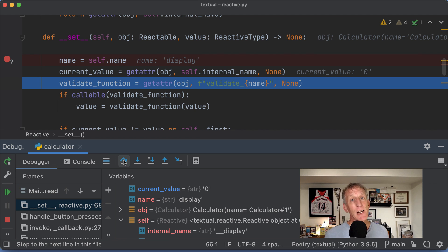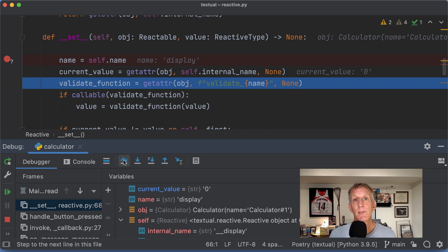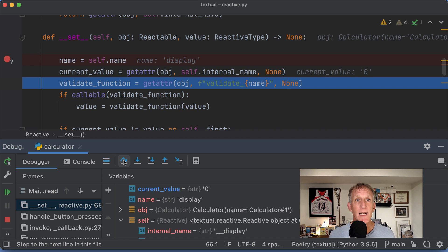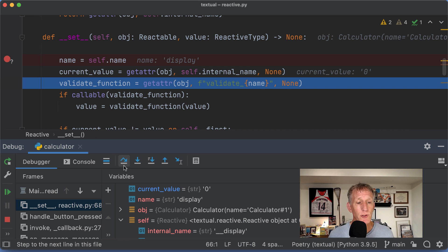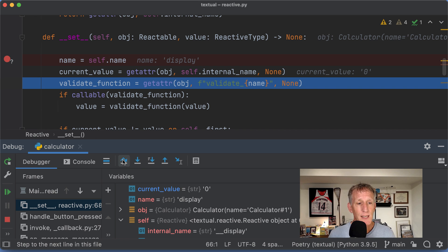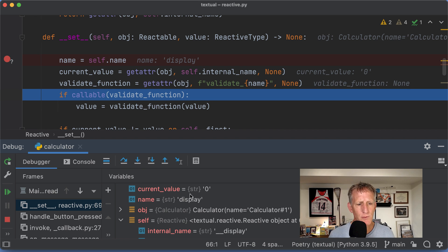I'm going to step over. I'm going to get the current value because maybe it didn't actually change. If there was an assignment and I'm assigning the same thing that was just there, don't fire all the watchers. I'm going to switch to current value. Current value is zero.